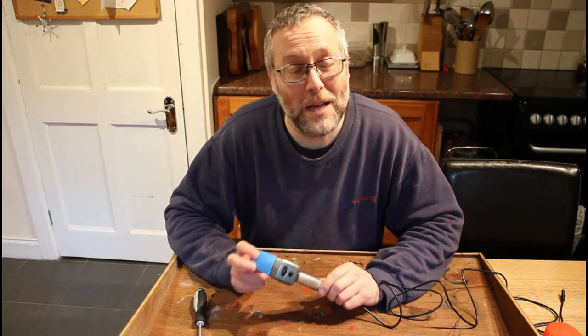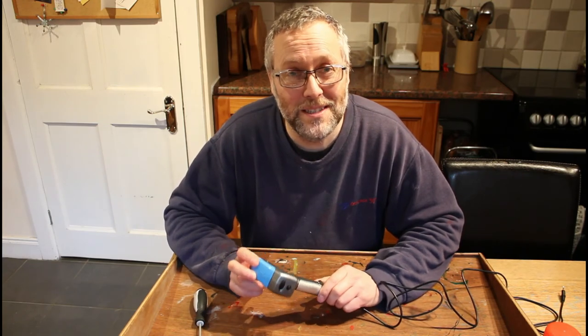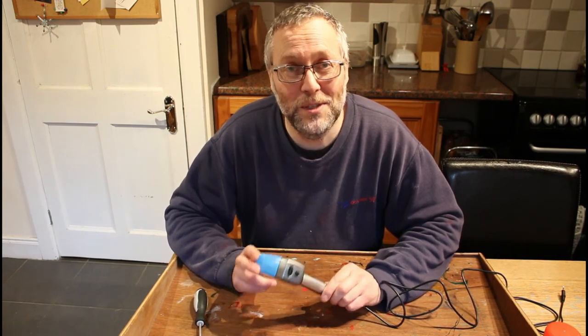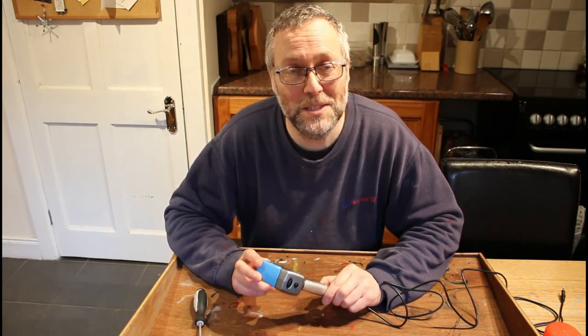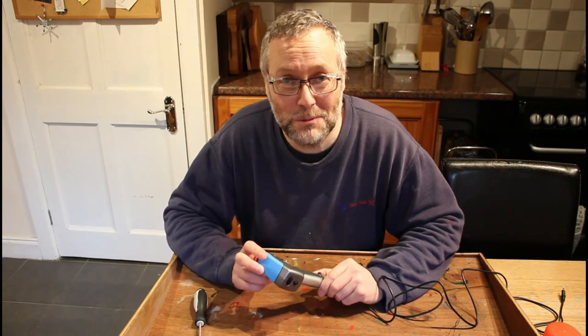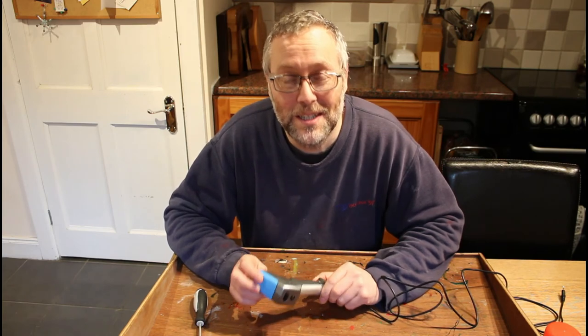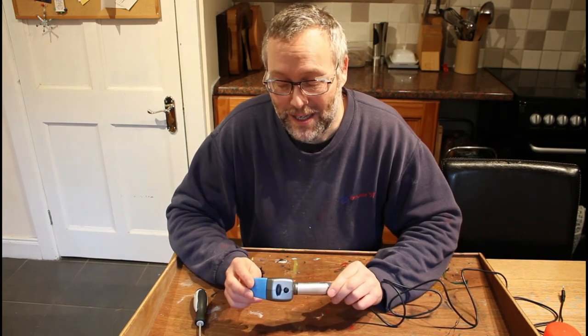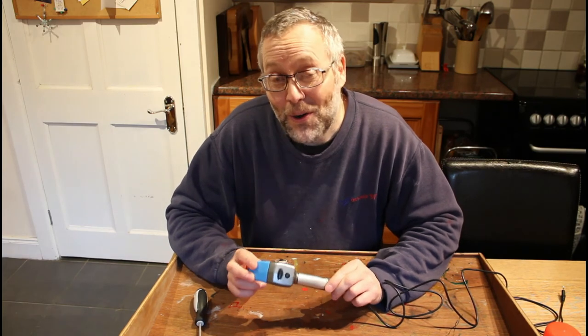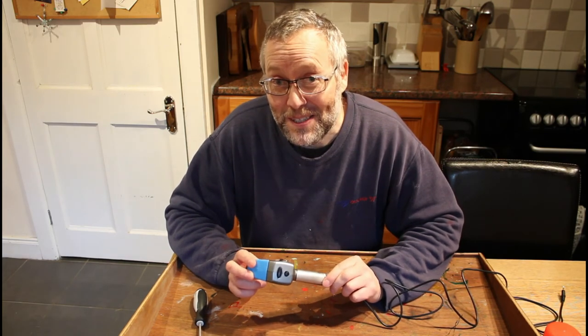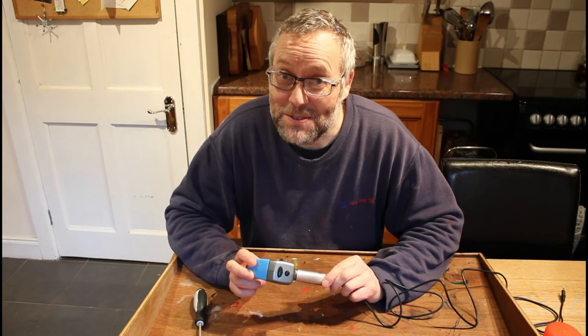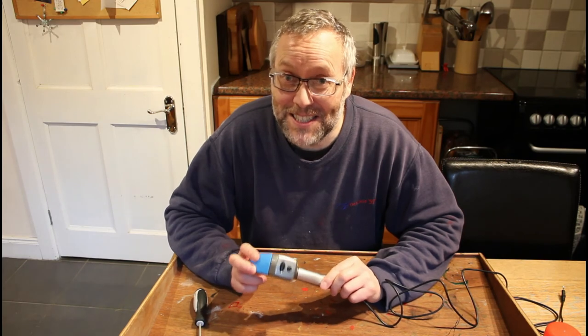I hope that was helpful to you. As you can see, it only takes five minutes and it doesn't take much in the way of tools. All I need now are some grandchildren to come and help me test it out.